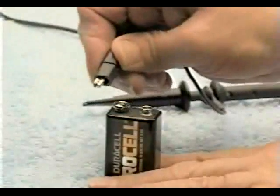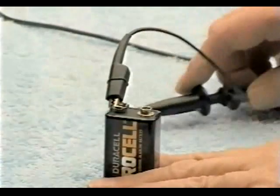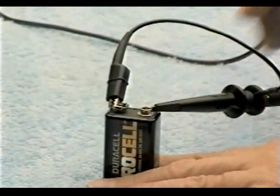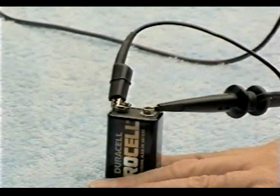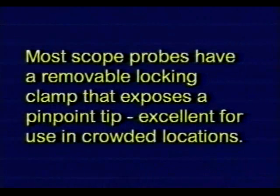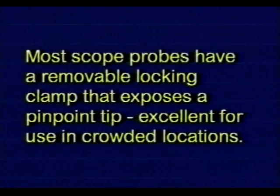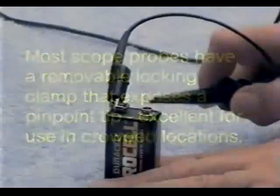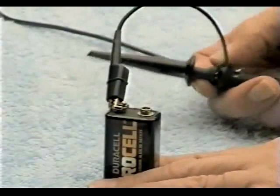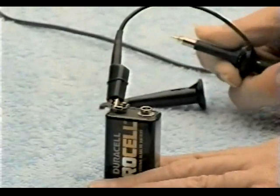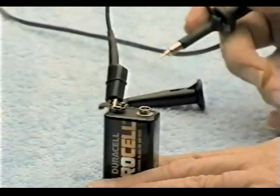In this measurement example, I'm using a scope probe. Most scope probes have a removable locking clamp that exposes a pinpoint tip. You'll find this handy in taking measurements in crowded locations. The tip is very sharp, so be careful when using this probe.